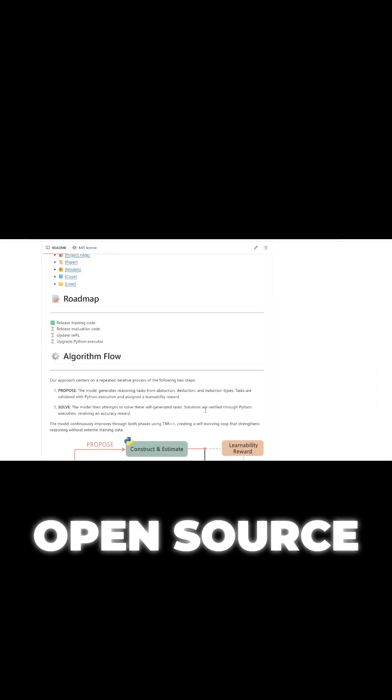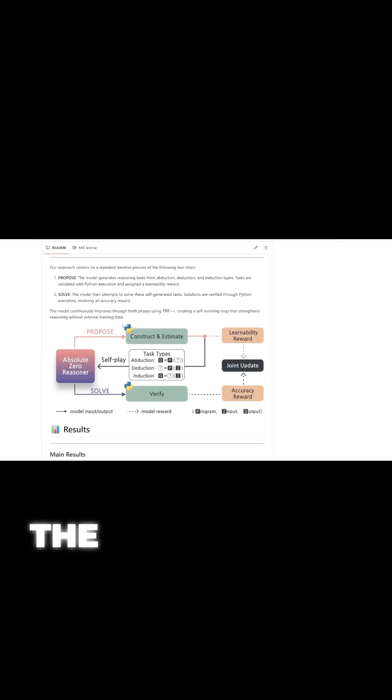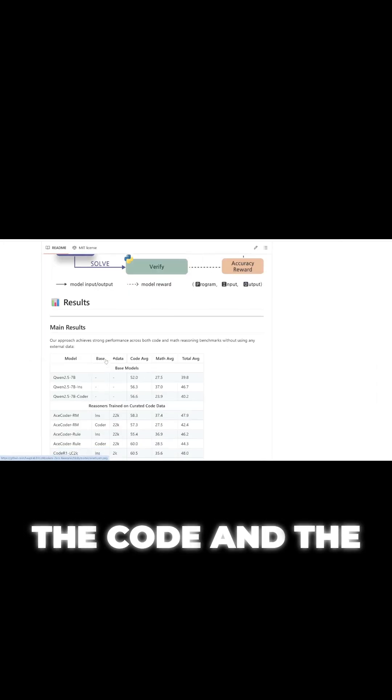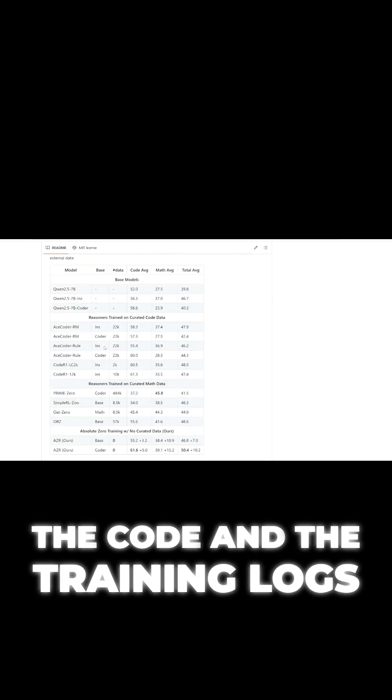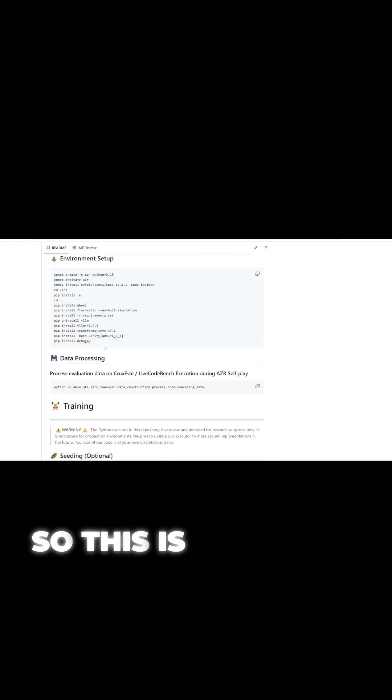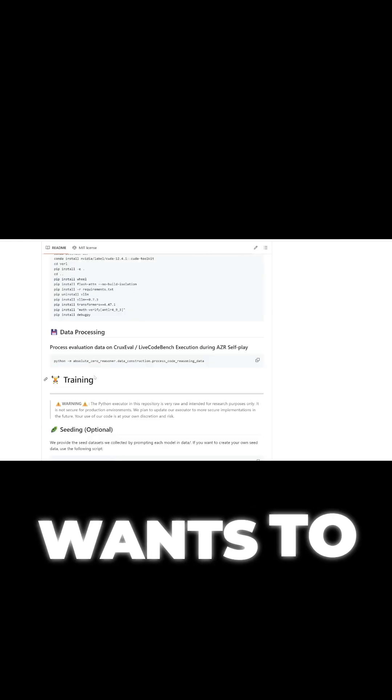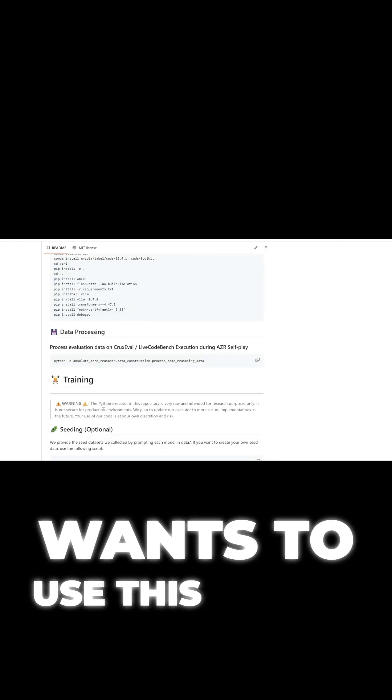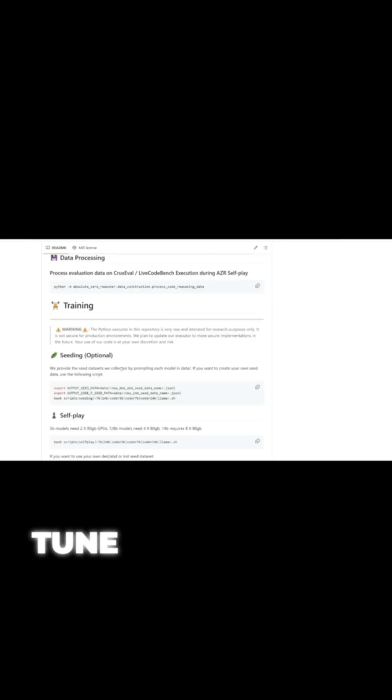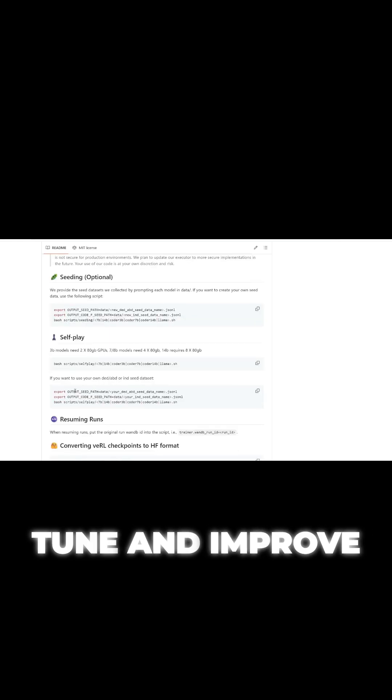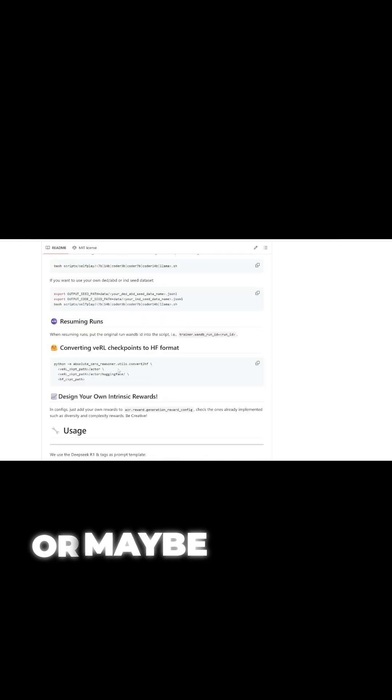The great news is this is all open source. They released the code and the training logs. So this is fantastic for anyone who wants to use this to fine-tune and improve your own models.